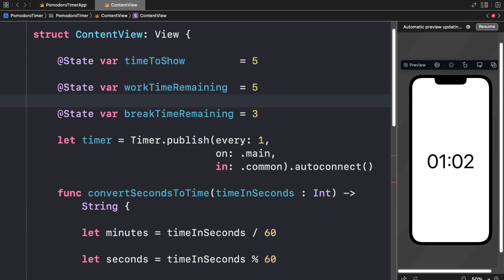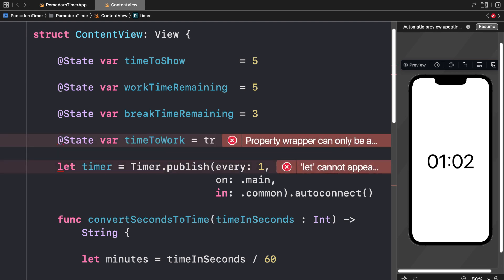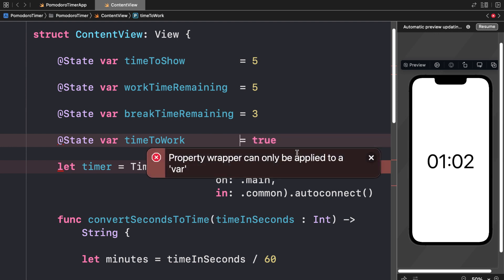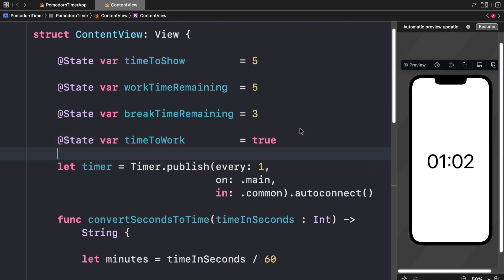What we're going to do is use some conditional statements inside of our view. We'll need one more variable — a state variable — and I am going to set this to time to work and set this to true. This will be true if it is time to work, and false if I'm currently on a break.